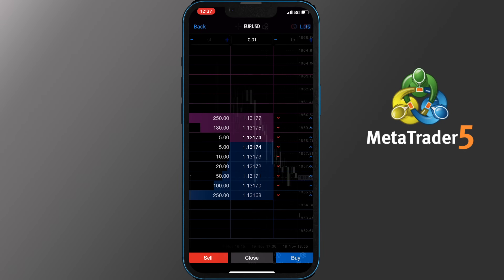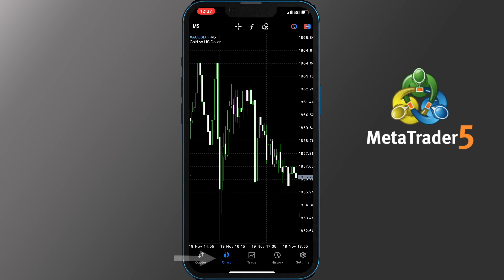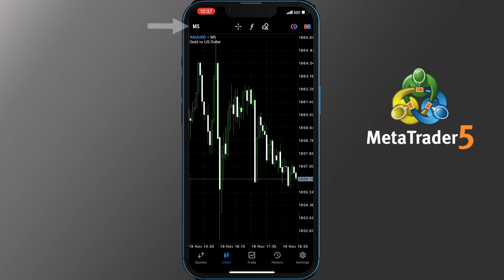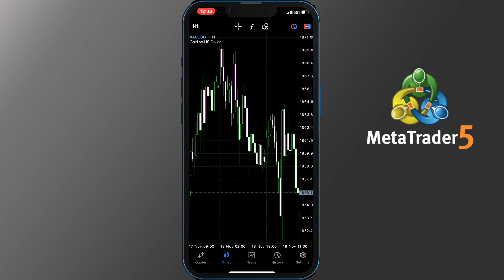The next major section on the app is the chart, which we briefly touched on earlier. We already know how to change charts by tapping the pair and getting the dropdown options, but this section offers way more. Currently the chart is in the 5-minute timeframe. To change that, tap M5 on the top left side of the toolbar and more options will appear. Pick the one that works best for you — for example, I will pick the one hour. As you can see, the chart totally changed.